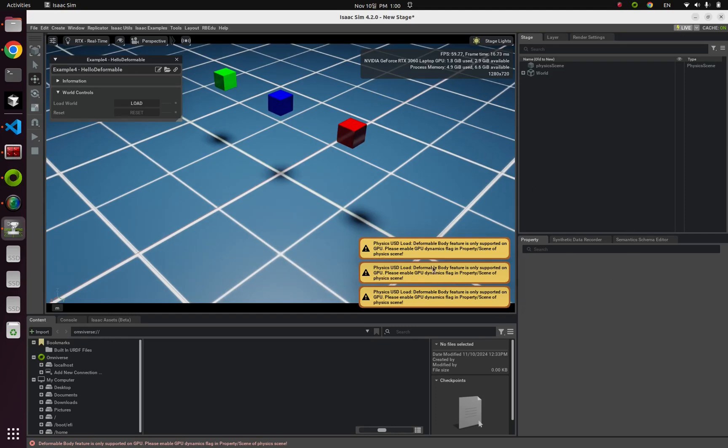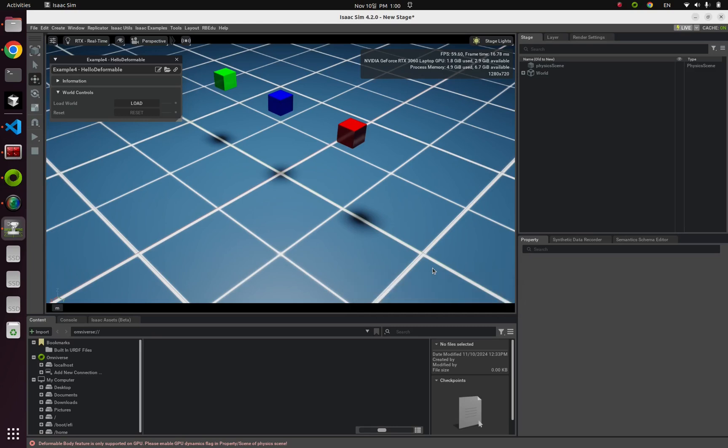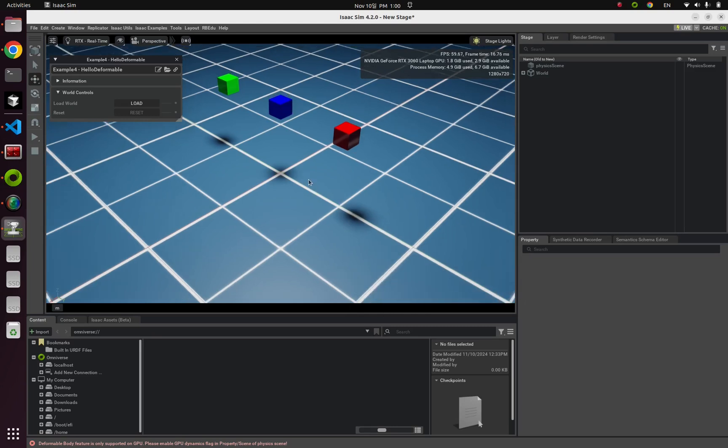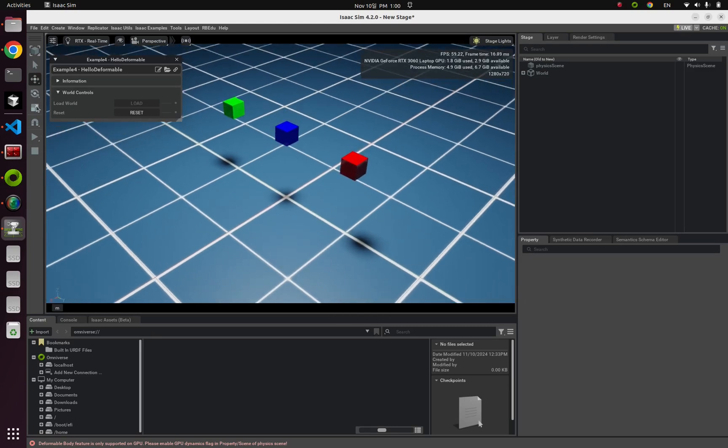Look at this. Like this, you might encounter GPU dynamics error. So some special functions, including deformable object, SDF mesh, or collision groups, they require GPU dynamics.